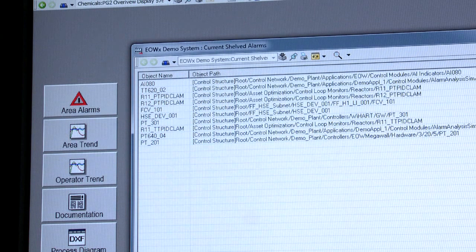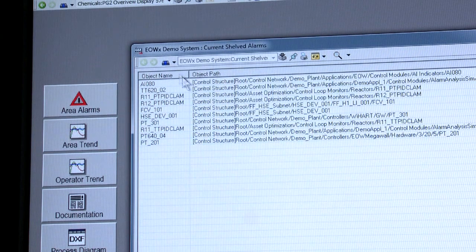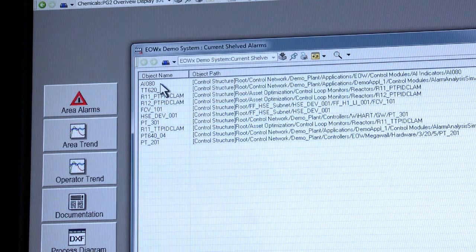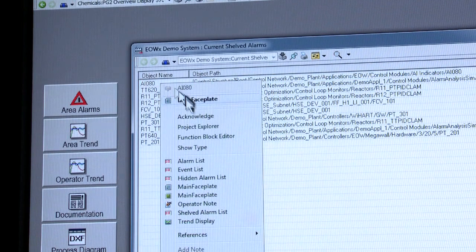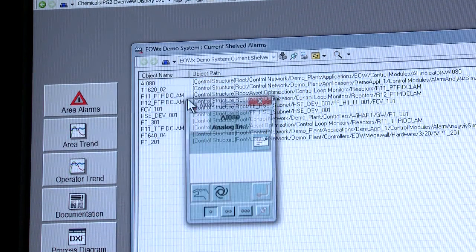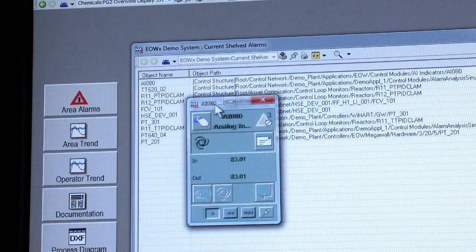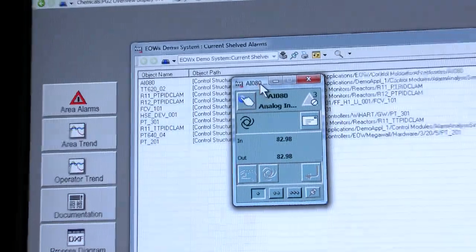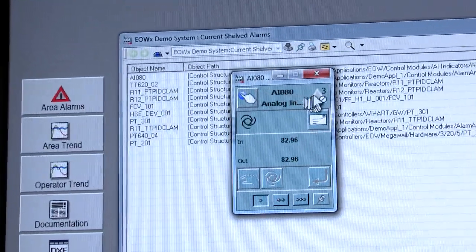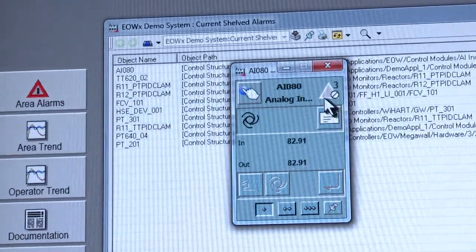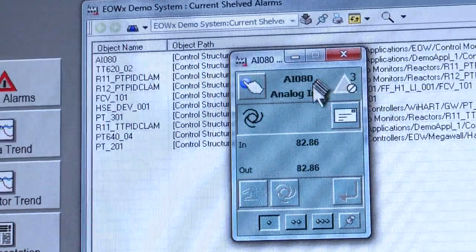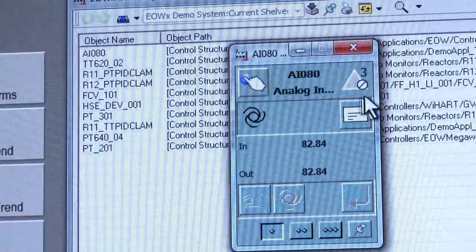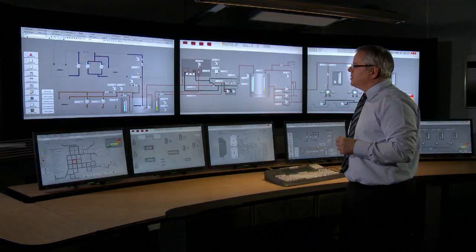By selecting the particular pre-configured Snapshot Report we generate an Excel-type list that we can right click on and bring up all the aspects we've seen previously. In this instance I can bring up a faceplate, which indicates that this particular object is contained in a shelved alarm list.